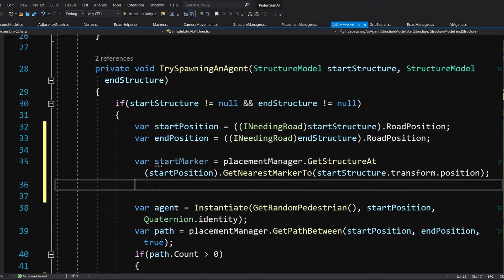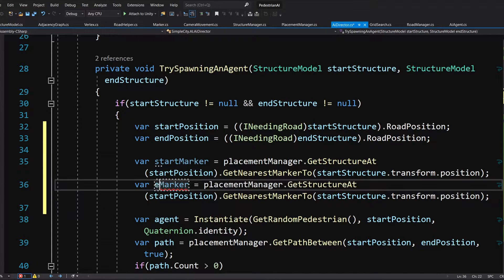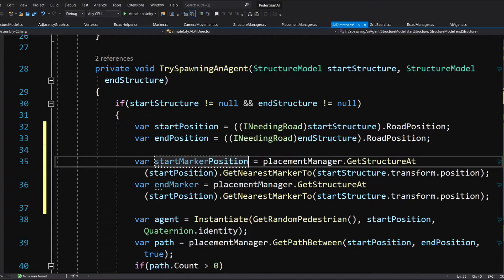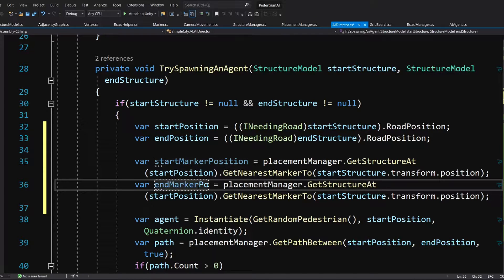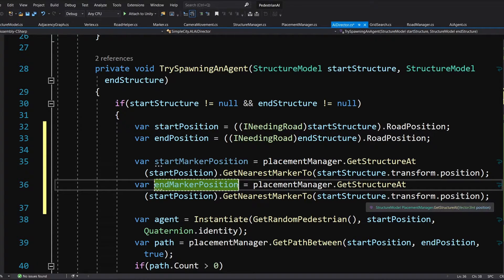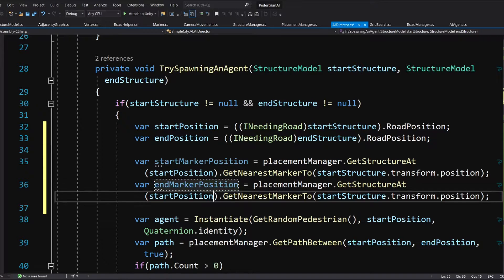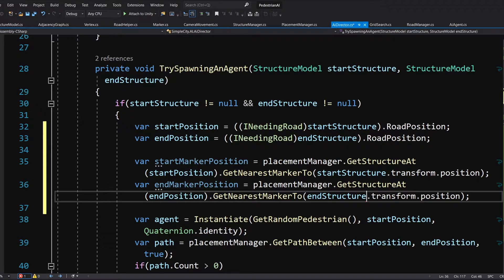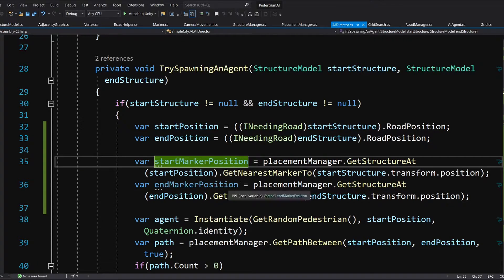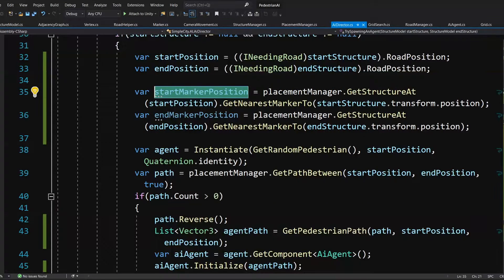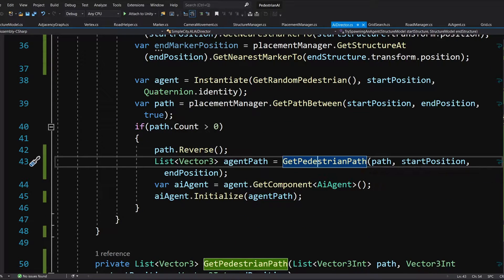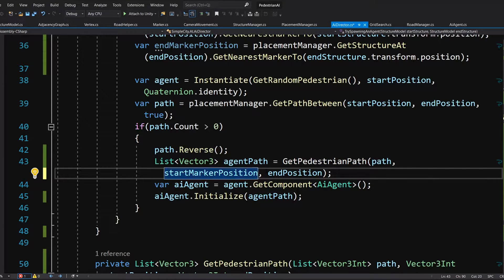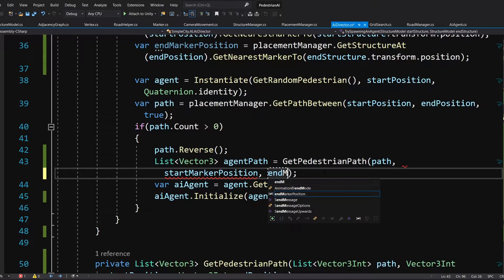We will need to copy this code and paste it to create the same marker for our end position - so end_marker_position. We are going to set it equal to placement_manager dot get_structure_at and the end position, then get_nearest_marker_2 calling end_structure at that position. Now those are present on our new graph so we can pass those to our get_pedestrian_path method that we are calling below - so start_marker_position and end_marker_position.